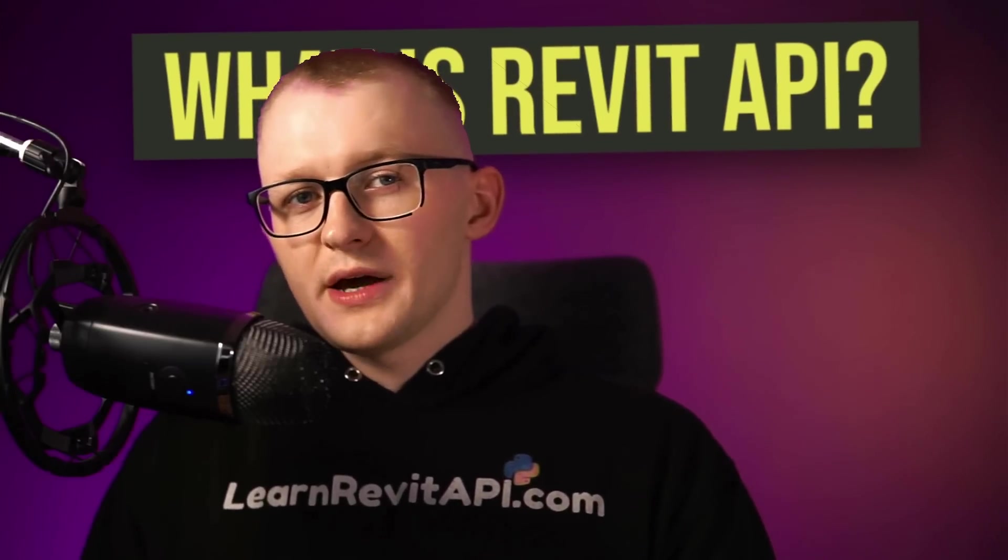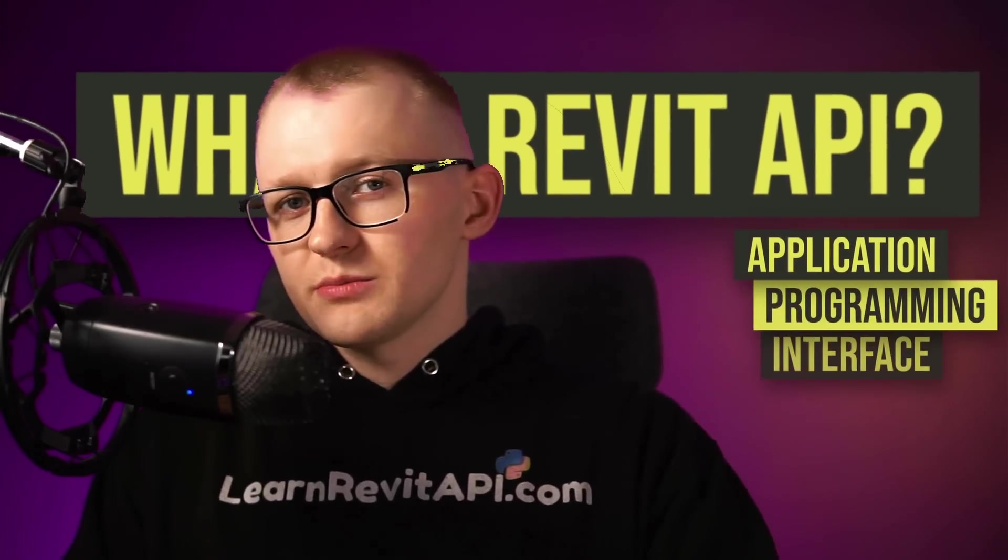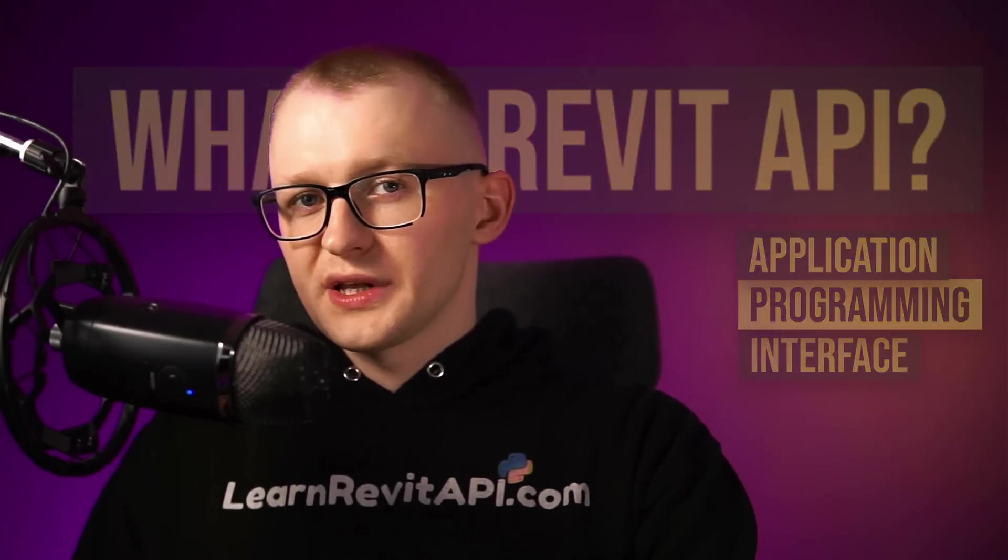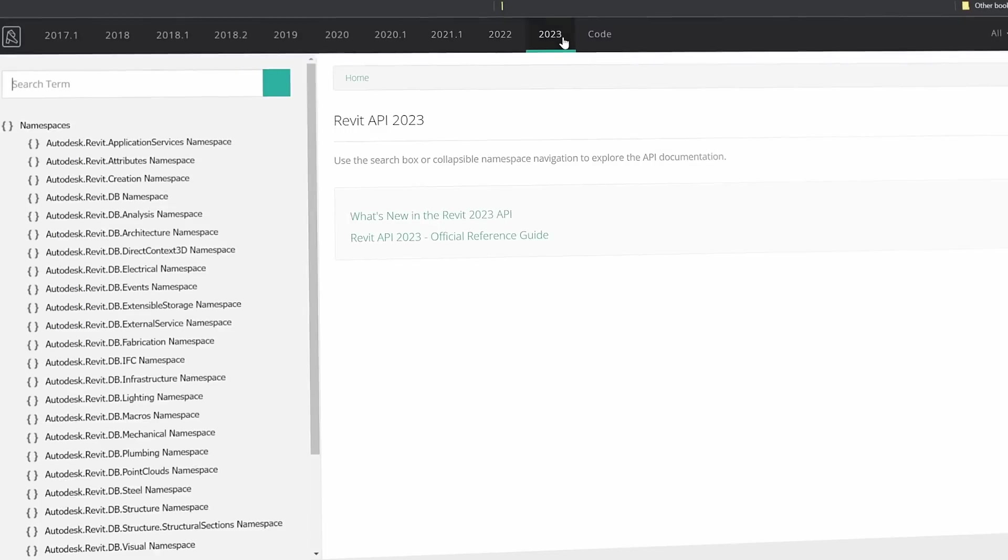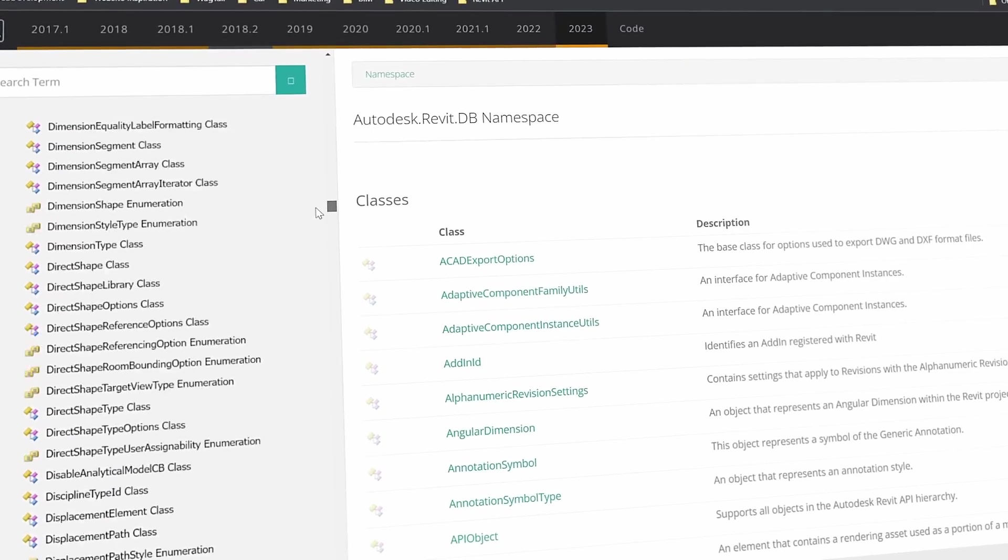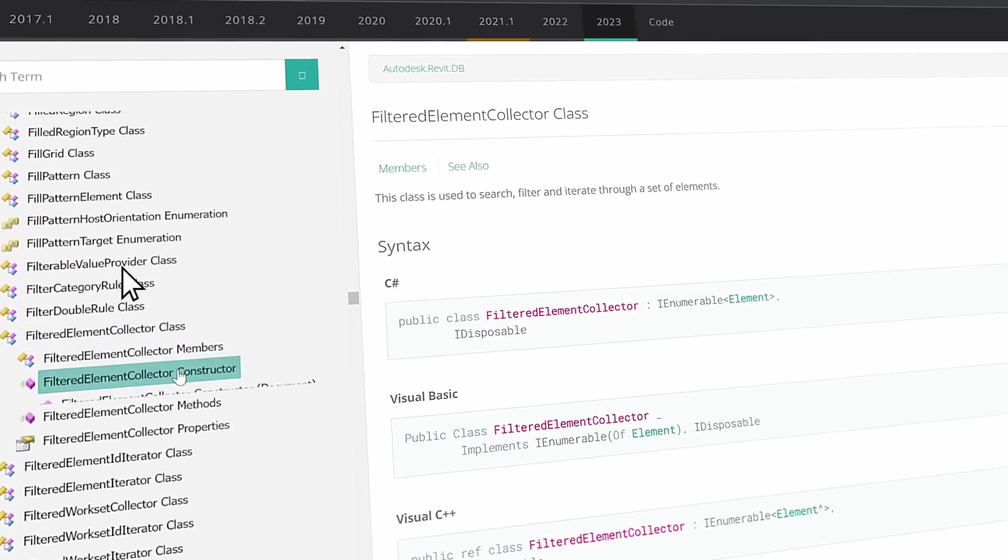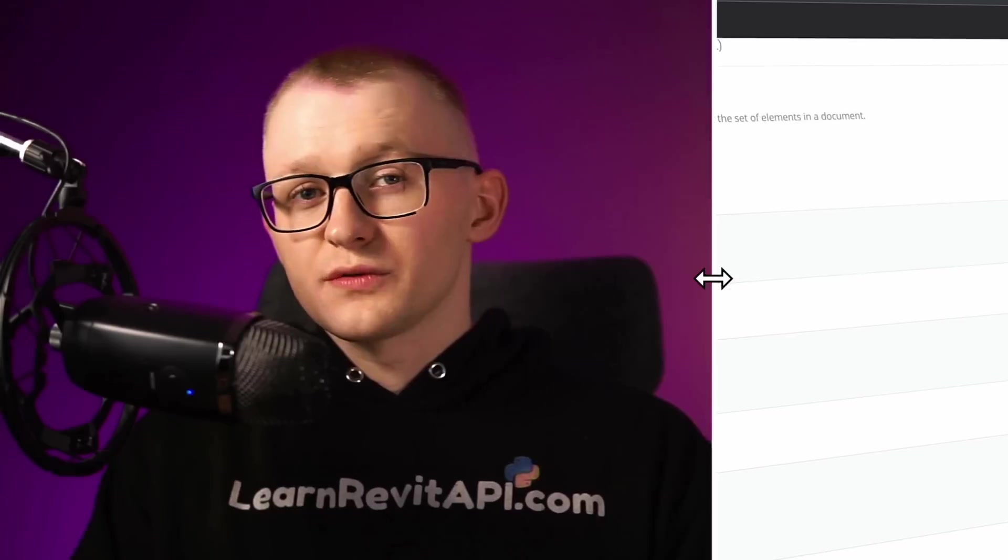So what is Revit API? API stands for Application Programming Interface. Simply put, it's a documented set of instructions written by developers of an application to share pieces of functionality of their software.